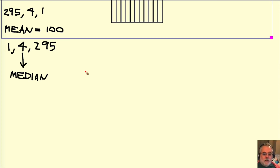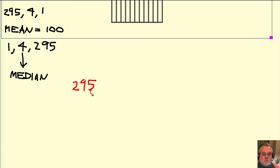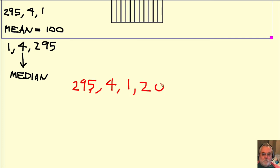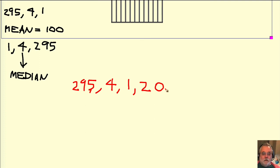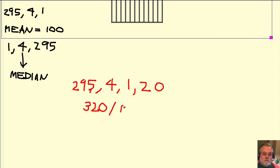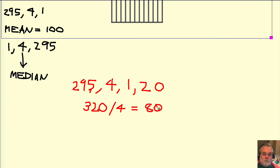Let's try a different example. Here's a different set of data: 295, 4, 1, and 20. The mean average value is the sum of these divided by 4, so the mean is 320 divided by 4 equals 80. That's the mean.